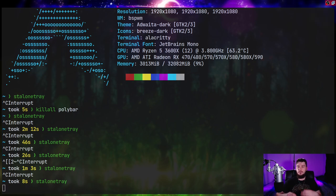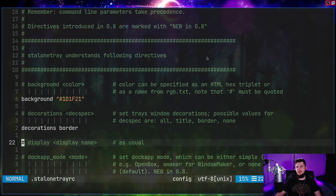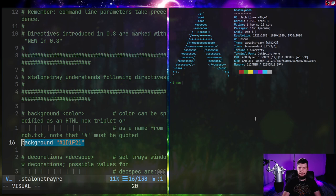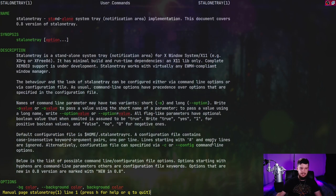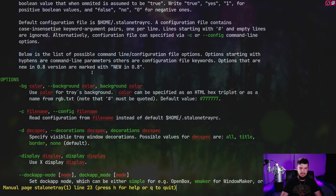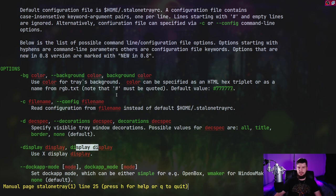Where it does start to get a bit interesting is when you're looking at the configuration. I'm not going to go over every single thing you can do because some of it's pretty boring, like changing the background color — you can assume that's here and work it out for yourself. But when you go and look at the man page for this, it does actually show you something really neat about how it can be configured. With 'man stalonetray', you can do basically everything with either an option, and it also shows you the value you can set inside the config file as well.